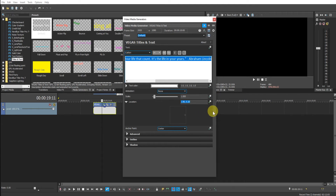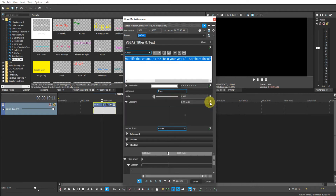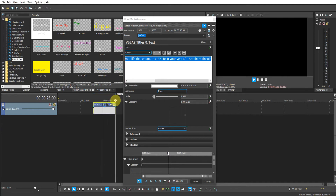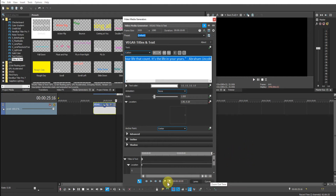Let me just open this up to expose the keyframing controls. Click the Animate button. Another thing to do is to make sure that Sync Cursor to Media Timeline is selected. What I need to do is pull the playhead along to the end — make sure it's at the end by pulling it right across. Then click the Add Keyframe button.